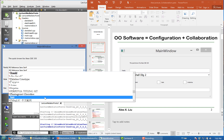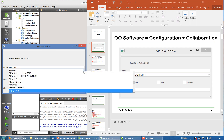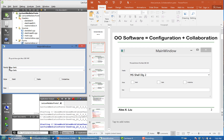For example, if we choose this one, you see it will display. This text will change based on what we select from this combo list. And also we can type in here — for example, Arial Black — and you can see it also changes the font of this string.